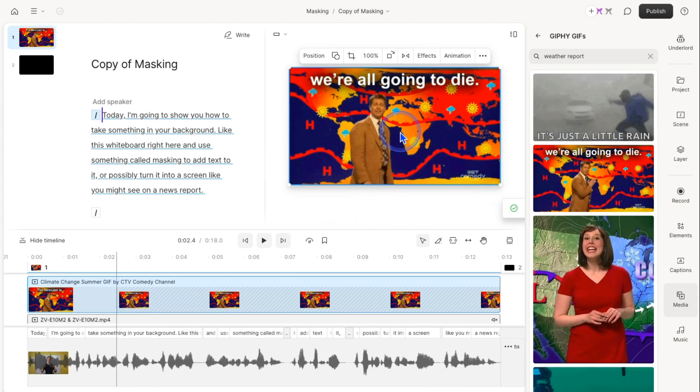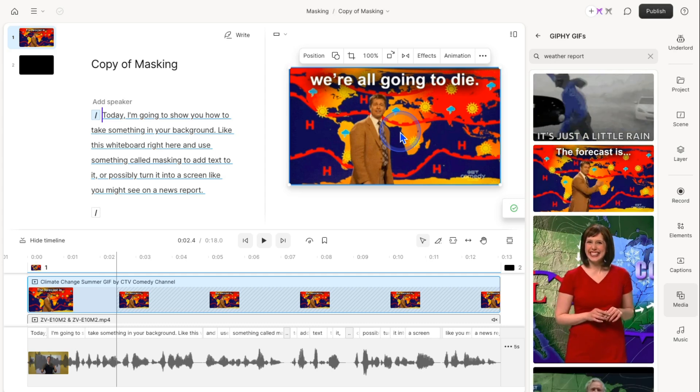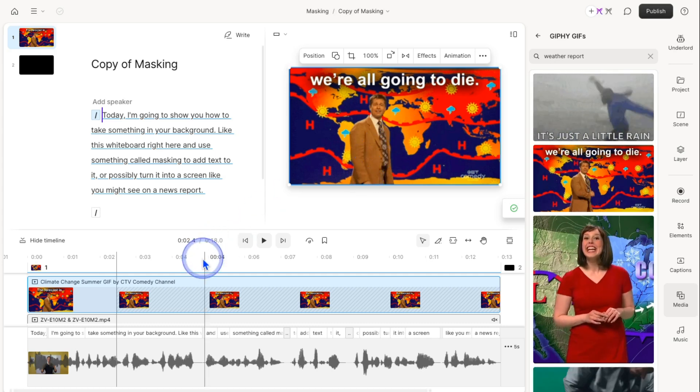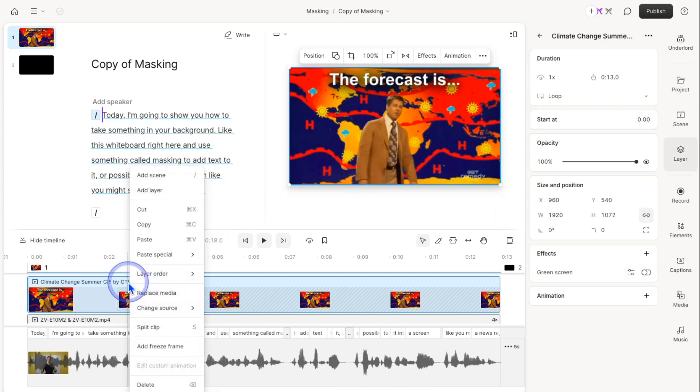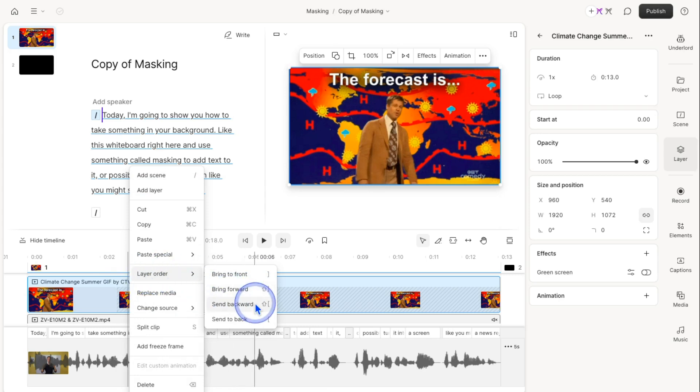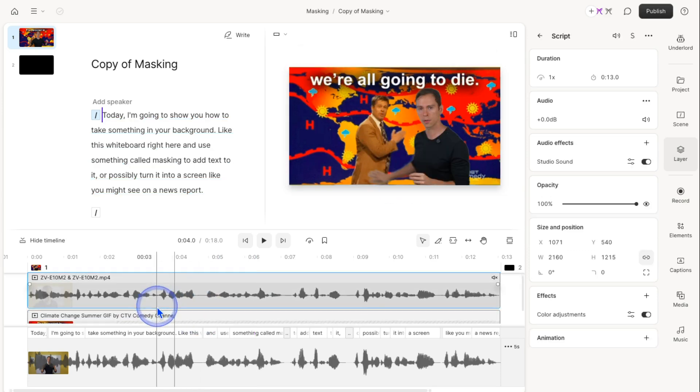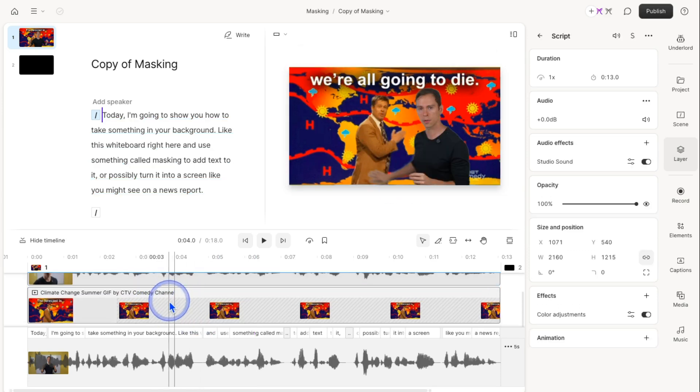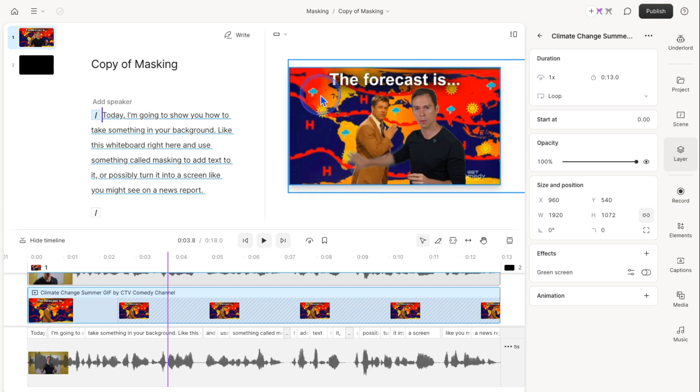Once again, it puts this on top, so it's covering me. I'm going to right click on the layer, come to layer order, and say send backward. Now I'm in front of it. But the problem is that my weather report is too big. I want to still be able to see my original background, so I need to resize that layer.